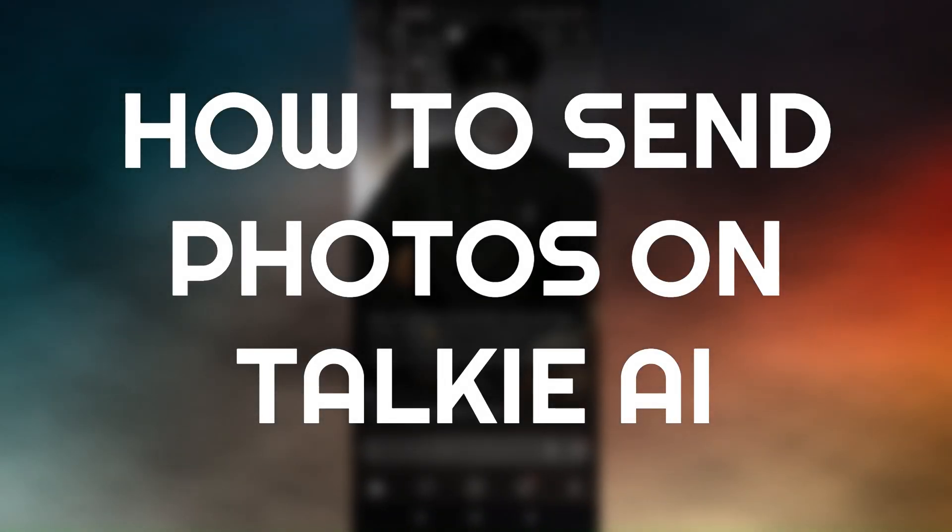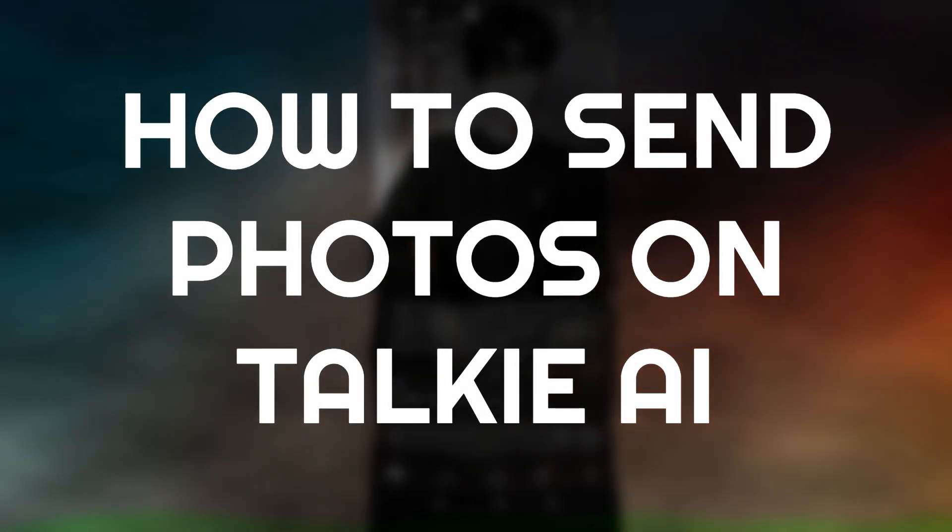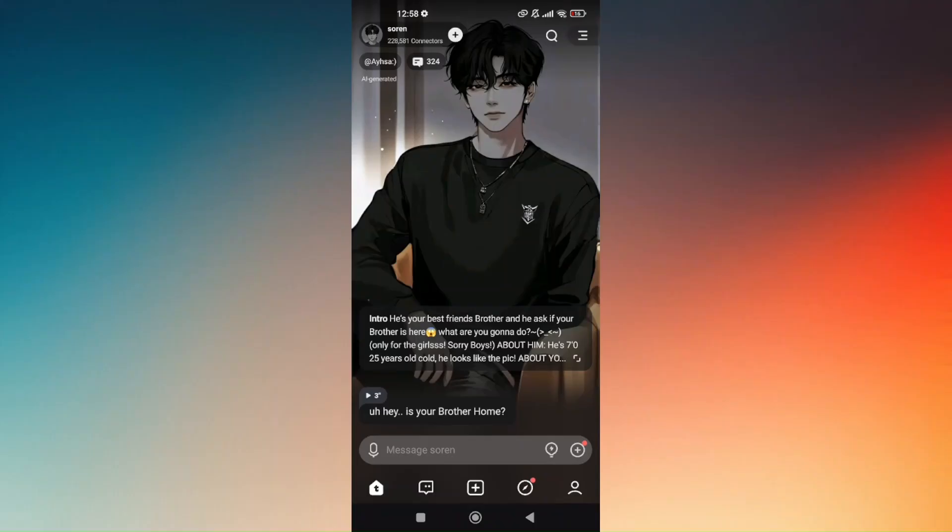How to send photos on Taki AI. Now this process is very easy and straightforward, but before doing this, there are also things that you have to make sure.